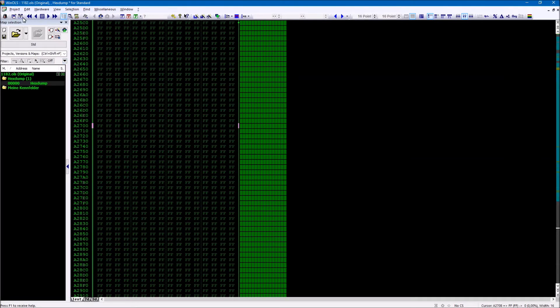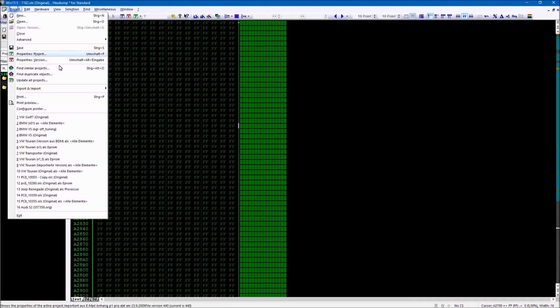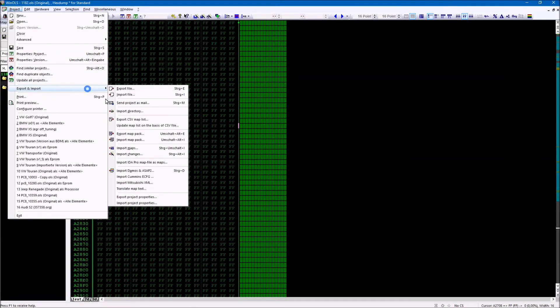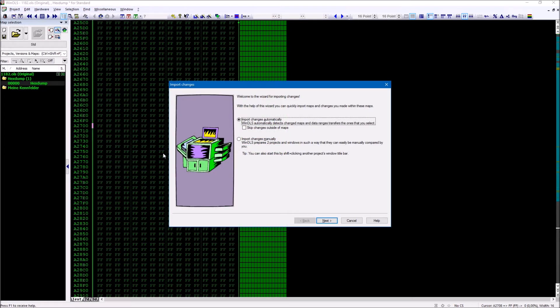The simplest is the function import changes, automatic. This function is highly automated and therefore ideal for beginners or simple problems.